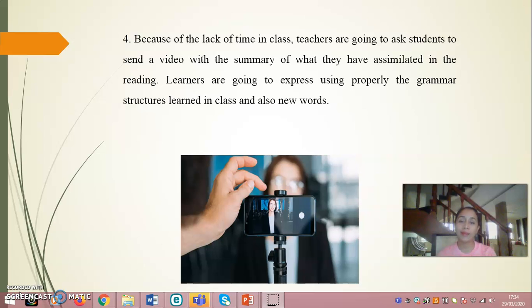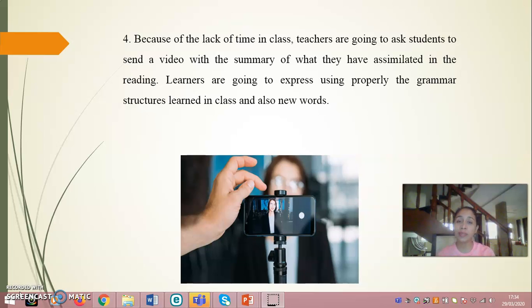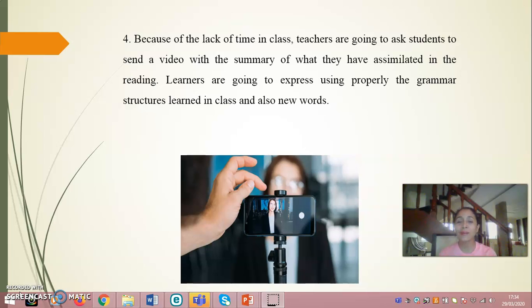Fourth, ideally we would let students present their summary in front of their partner, but because of the lack of time in class, teachers can ask students to send a video with a summary of what they have understood from the reading. Learners will express themselves using the grammar structures learned in class and new vocabulary words. Since most students have a cell phone, we can create a WhatsApp group where students send the video and teachers can review it at home or when they are free.